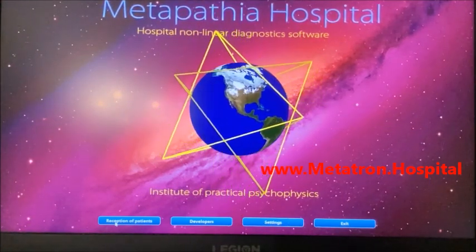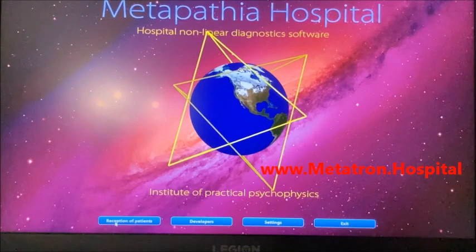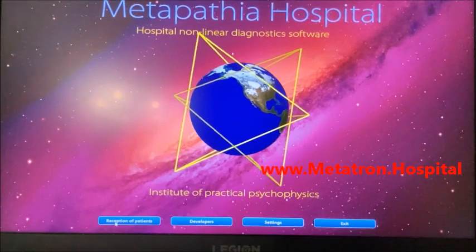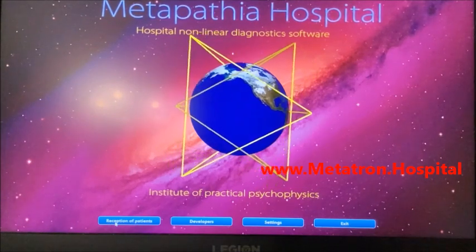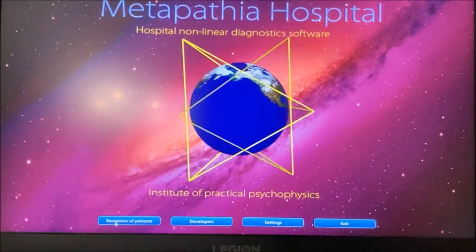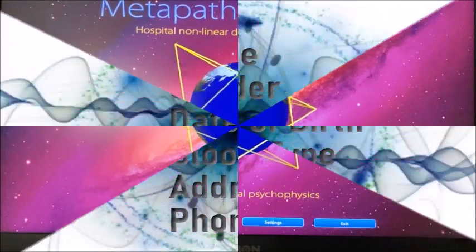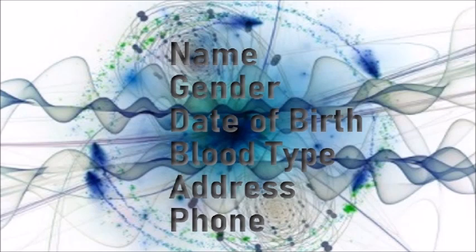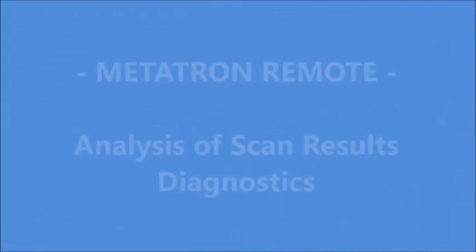The equipment used is the best in the latest Metatron Hospital Bioresonance System which has been upgraded by Medicomat Ltd. for remote health scanning and treatment.